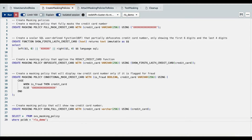First, we'll create a masking policy. A masking policy is a construct that lets you define obfuscation rules. You can create masking policies to define full masks, obfuscations, or pseudonymization. The first masking policy defines a full mask on the credit card number — when applied, users will see the string shown here in place of the credit card number. The second masking policy is an obfuscation policy, which shows the first six and last four digits of the credit card number only. Because this is custom logic, we've implemented it using a SQL user-defined function. You can use Python UDFs or Lambda UDFs as well to define custom obfuscation logic. The function is then used in the masking policy as shown here.